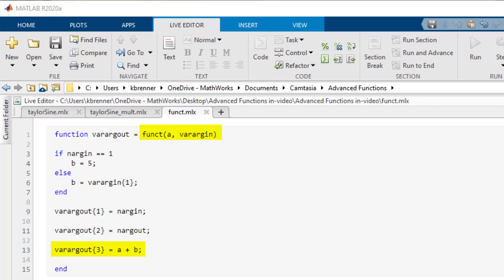So by putting in an if statement using nargin, you can determine whether the optional input is used or a value is hardcoded in, depending on whether nargin equals 1 or 2. These examples go to show the potential computations unlocked by using these seemingly simple operators of nargin, nargout, varargin, and varargout.